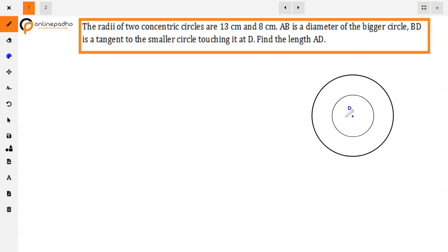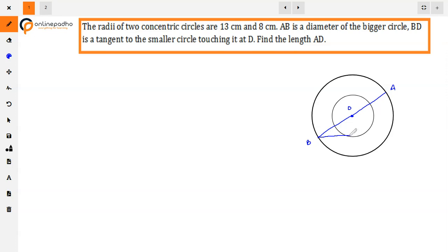What has been given is that there are two concentric circles whose radii are 8 cm and 13 cm. Suppose O is the center of both circles. AB is the diameter of the bigger circle. BD is a tangent to the smaller circle touching at point D. We need to find the length AD.